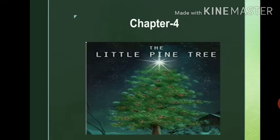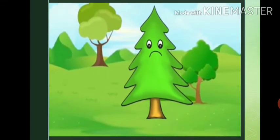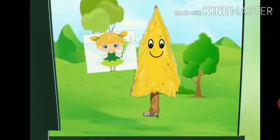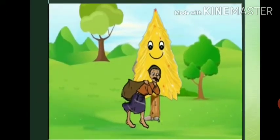The pine tree grew in a forest. It had no friends and its leaves were needles. One night, a fairy granted its wish and gave it gold leaves. The pine tree was very happy, but soon a thief came and stole all the gold leaves.